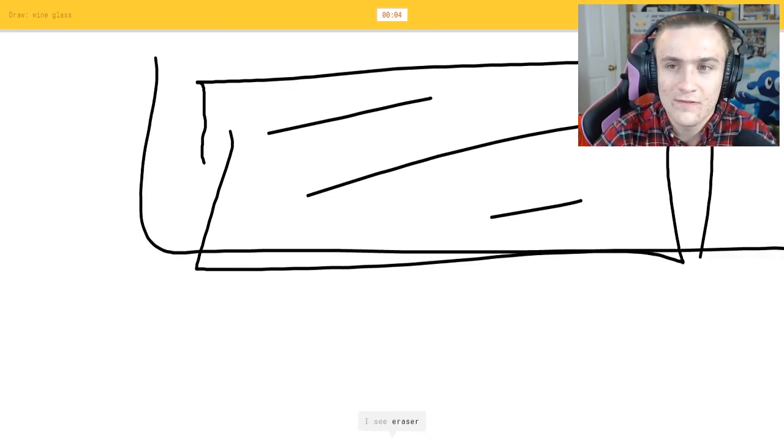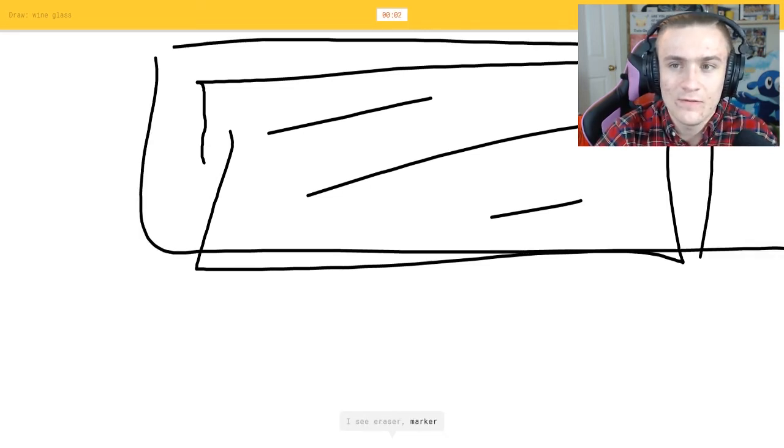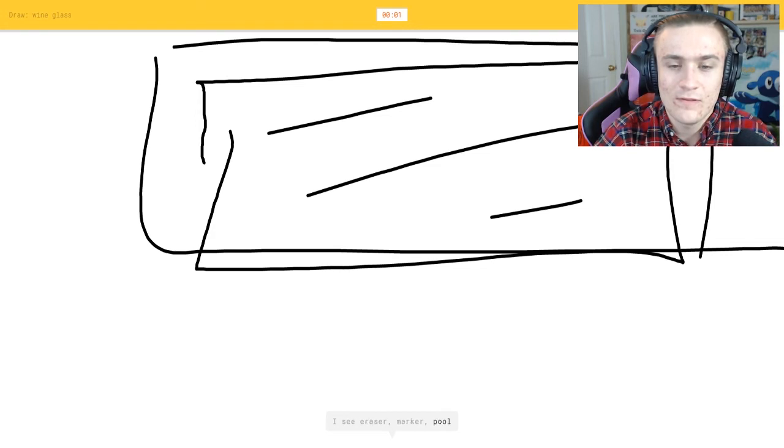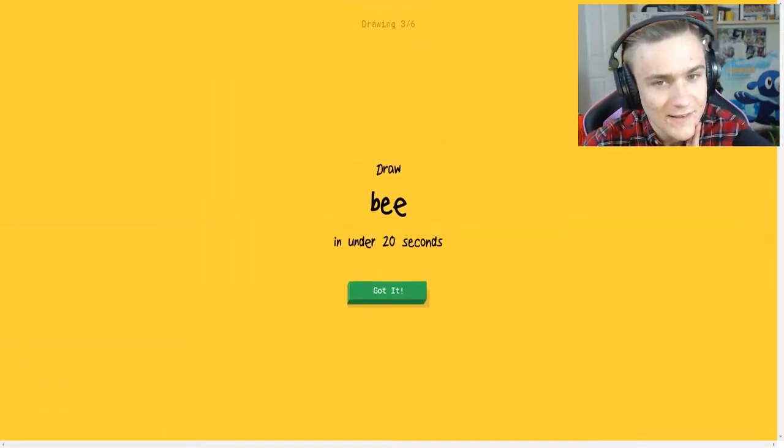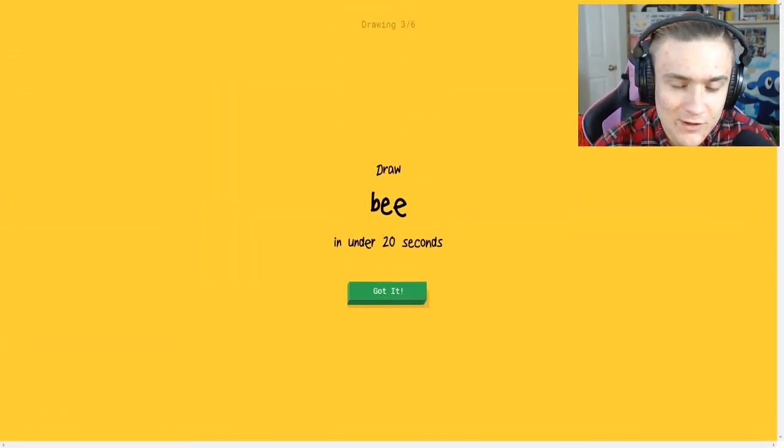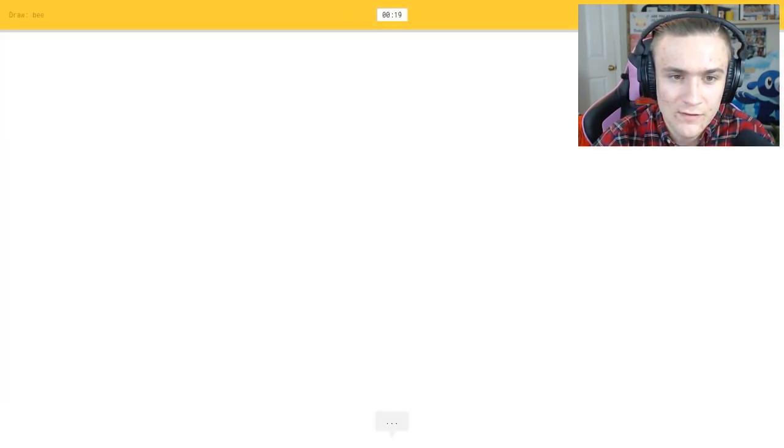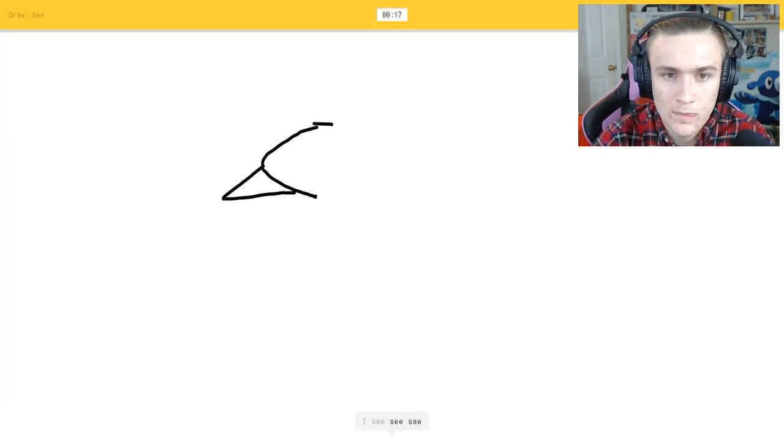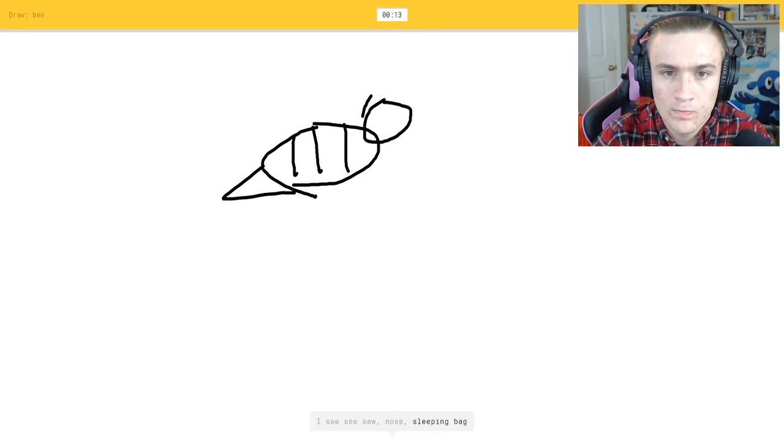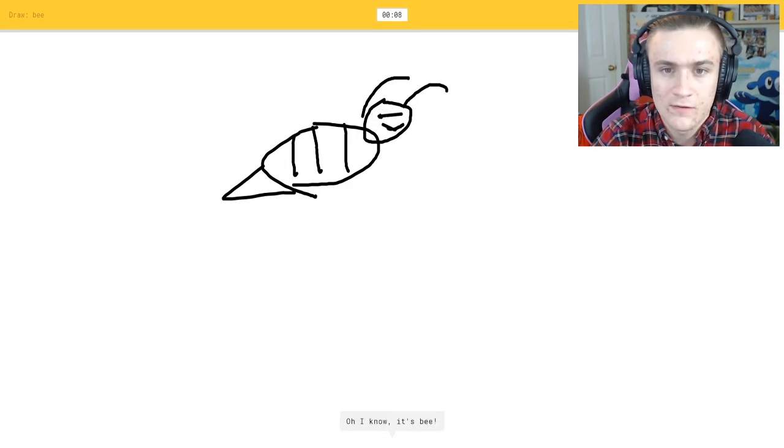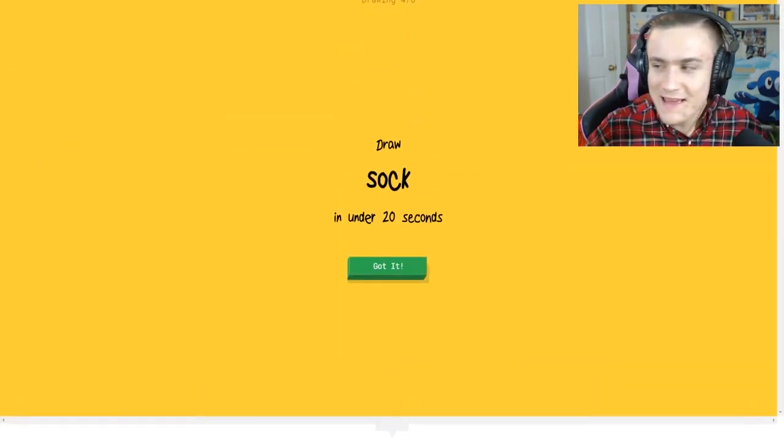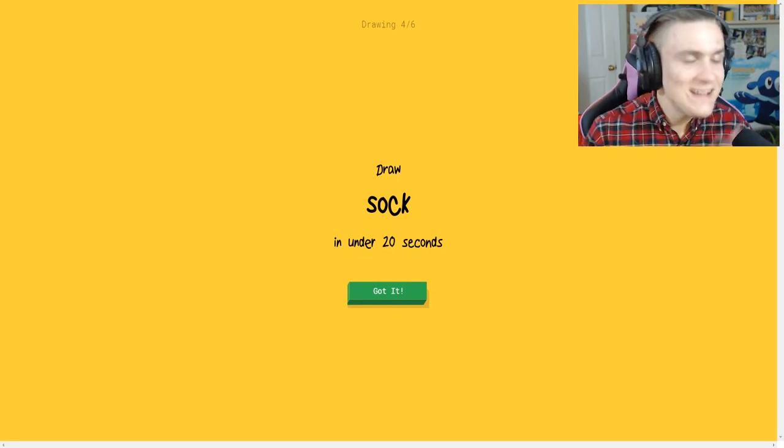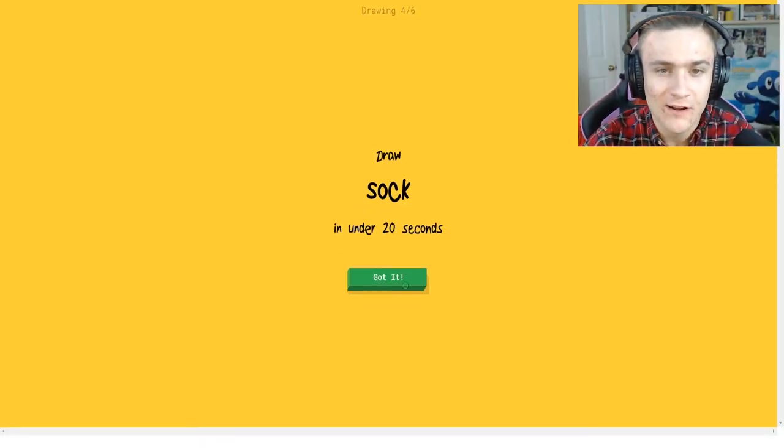I see eraser or marker or pool. Sorry I couldn't guess it. It wants me to draw a bee. I see seesaw or nose or sleeping bag. I see stereo, that was supposed to be dot. I know, I know it's B, there we go, it's B.